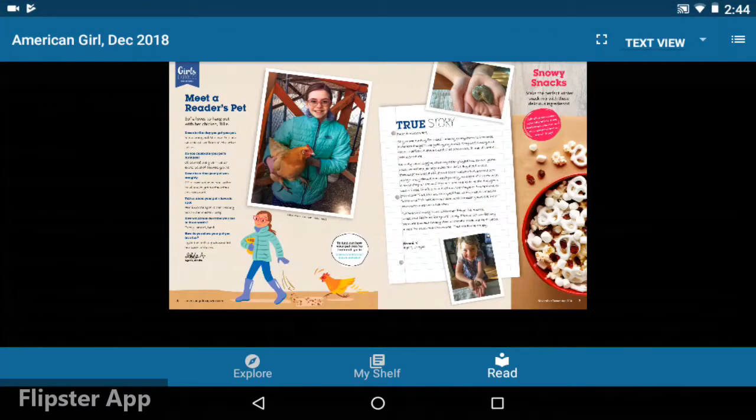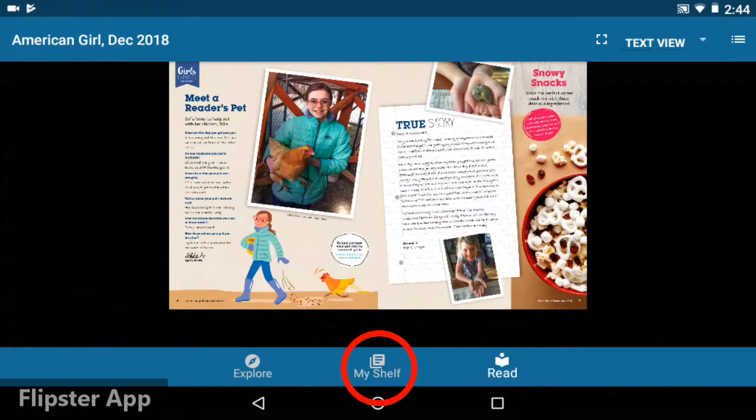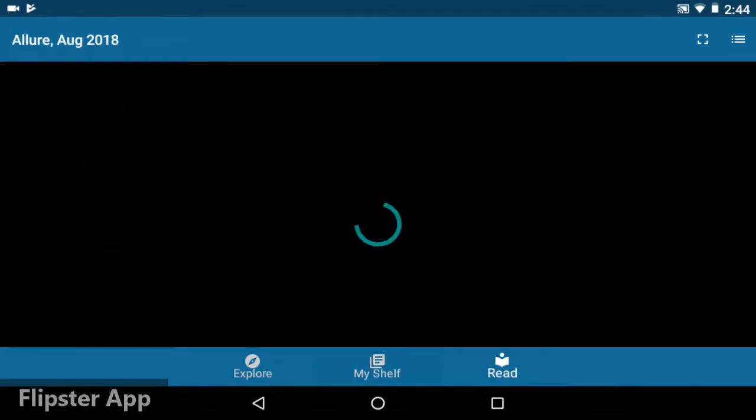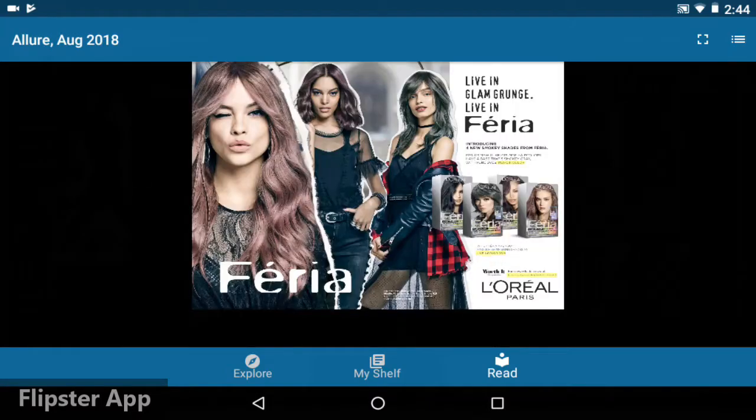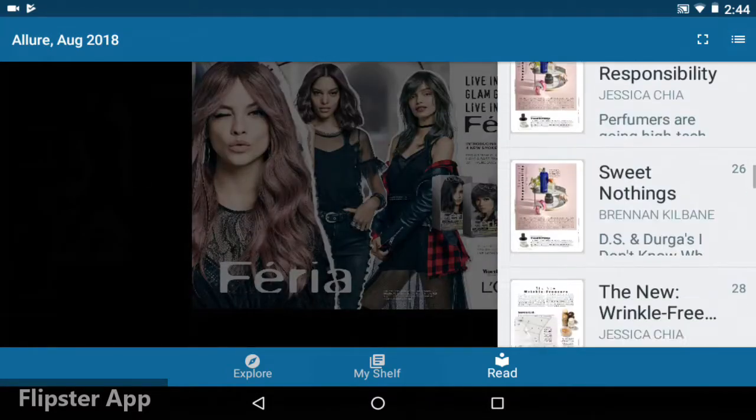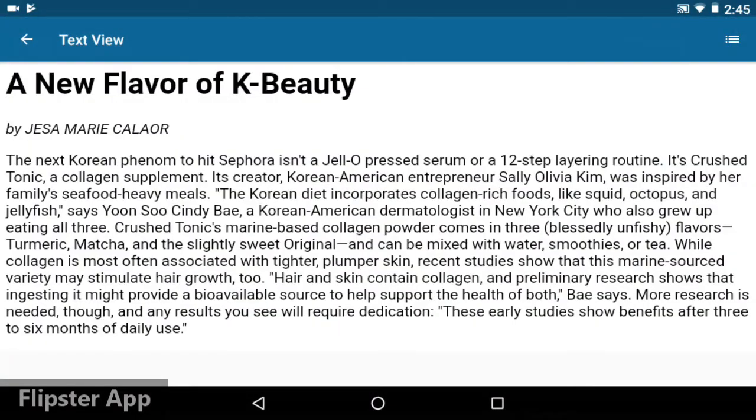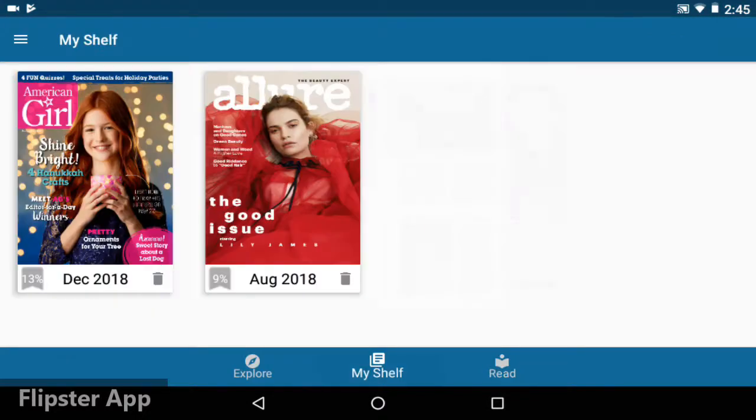If you have more than one magazine downloaded, tap the My Shelf icon at the bottom of the screen to see which magazines you have. Now I'll tap Allure, which I'd previously downloaded, and the navigation works just the same as it did on American Girl.